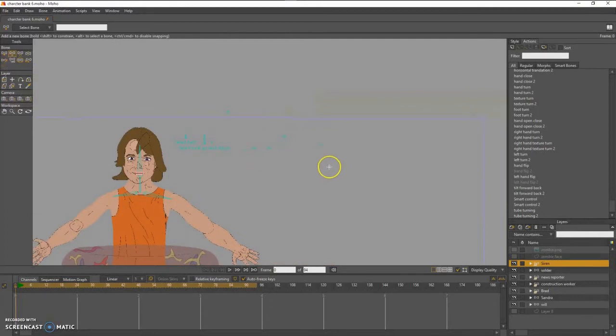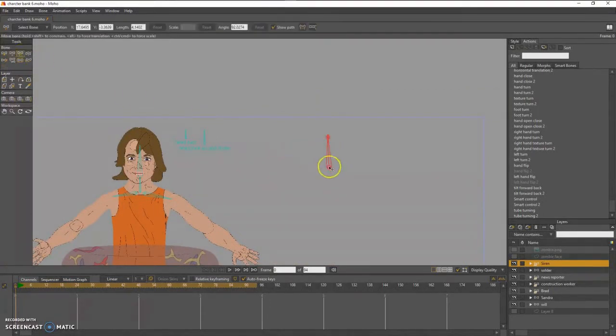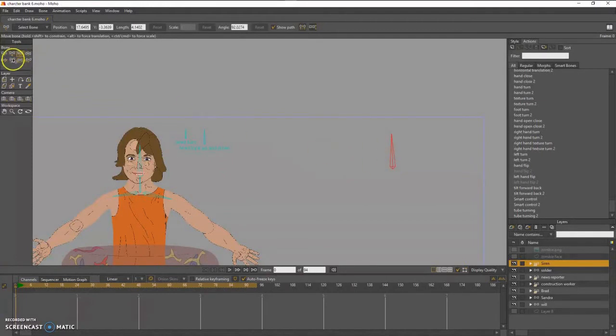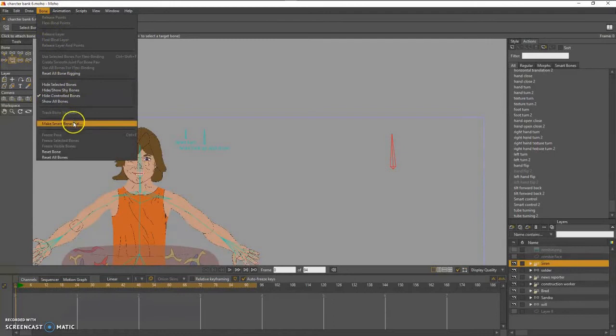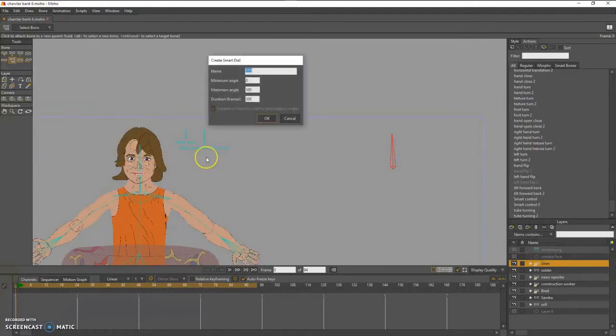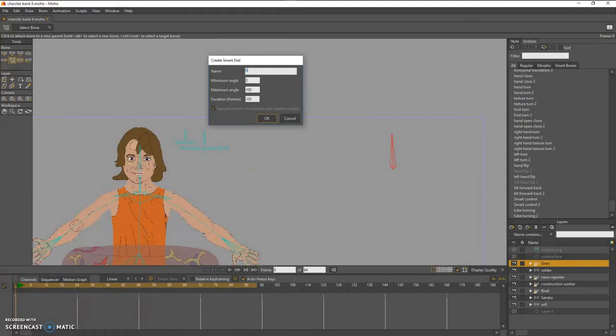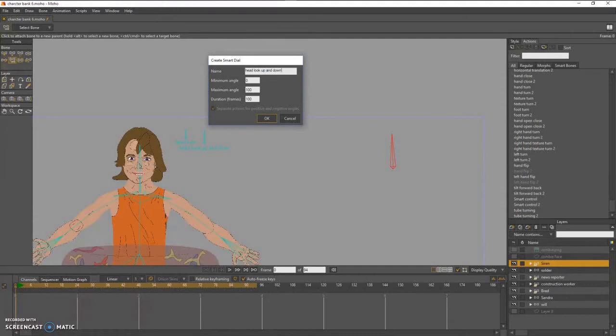So we're going to start with a vertical bone, vertical rotation bone, and it's going to control the look up and down smart bone. I'm going to put the name of that smart bone in and rotation.